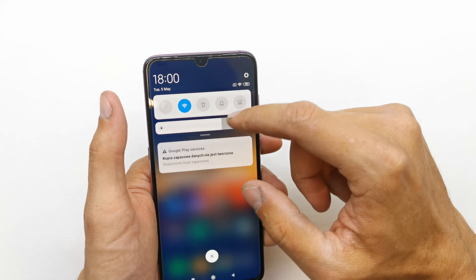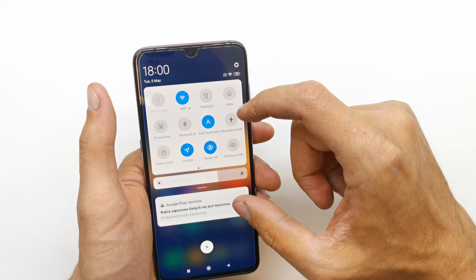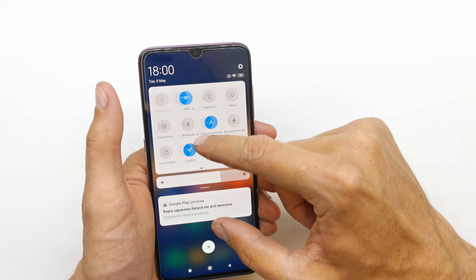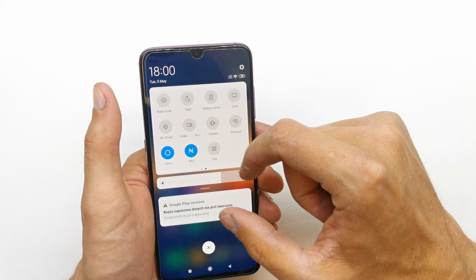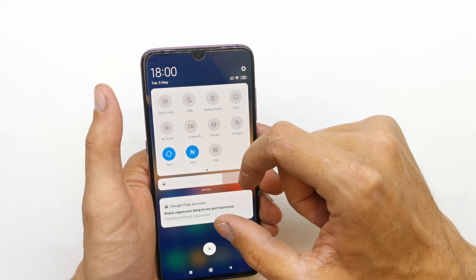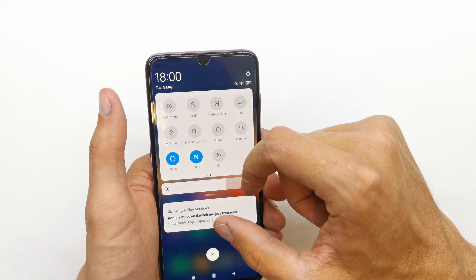To do this, just tap on the upper bar one time and a second time. Go on the right and here you have a screen recorder.